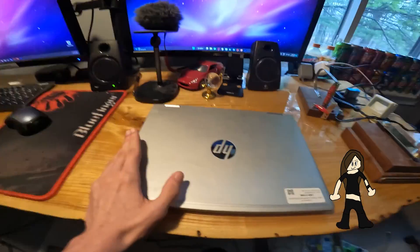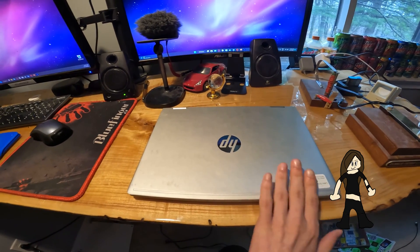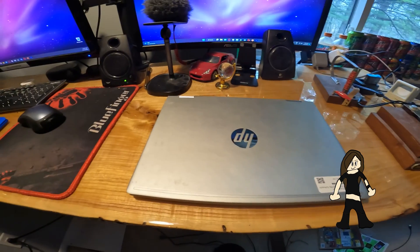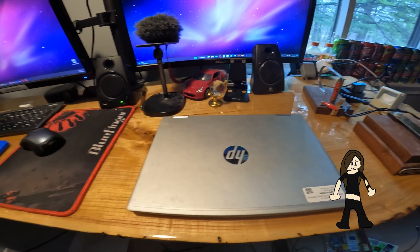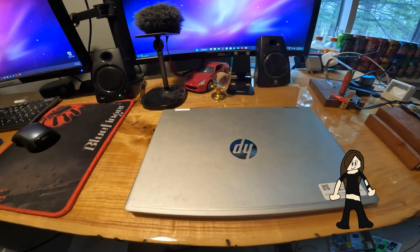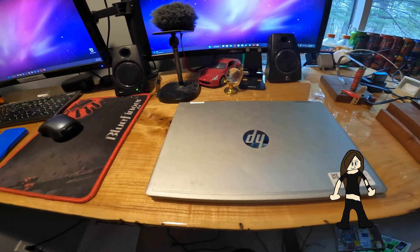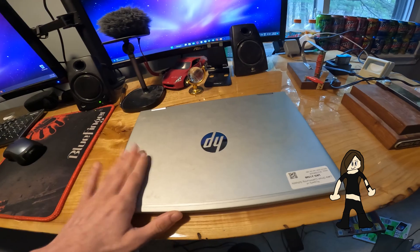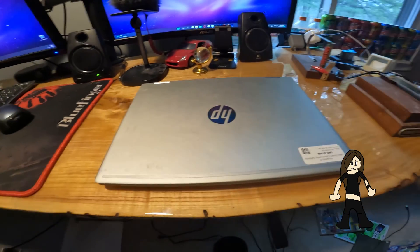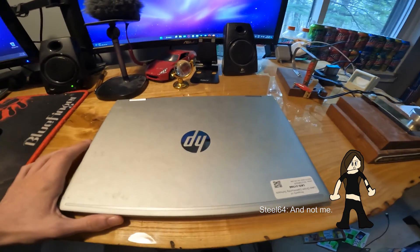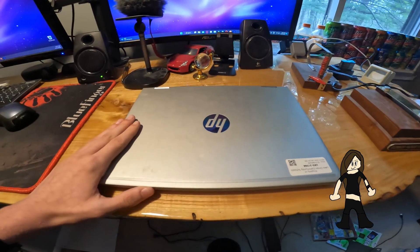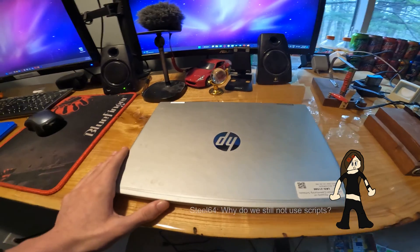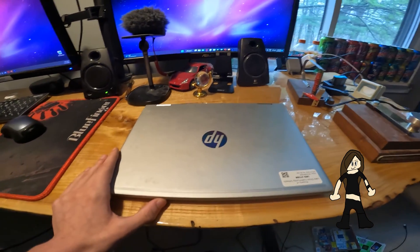So a bit of background on this computer. If you couldn't tell from the censored sticker, this is a unit I got from my school district. This is actually the third unit I've gotten from my school district in the past three years. These units are provided to students of the school district that I go to.